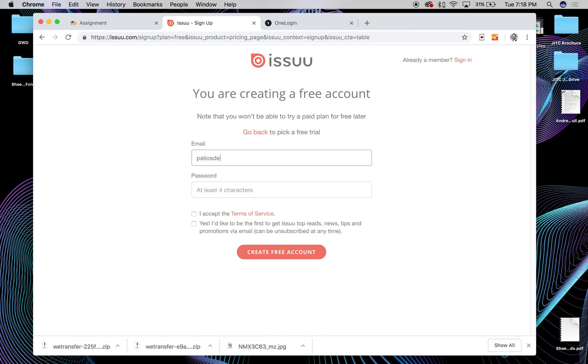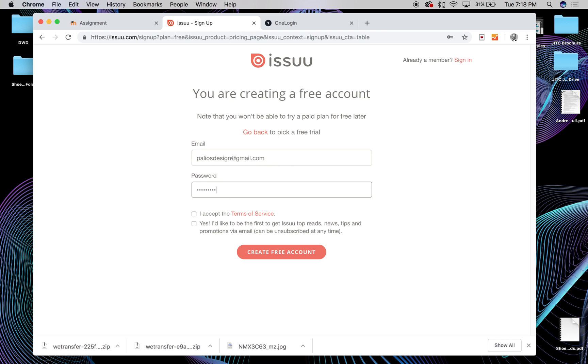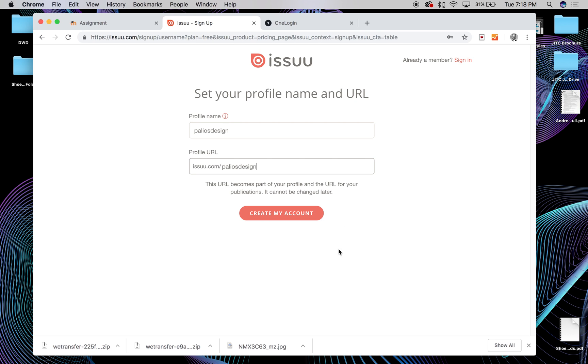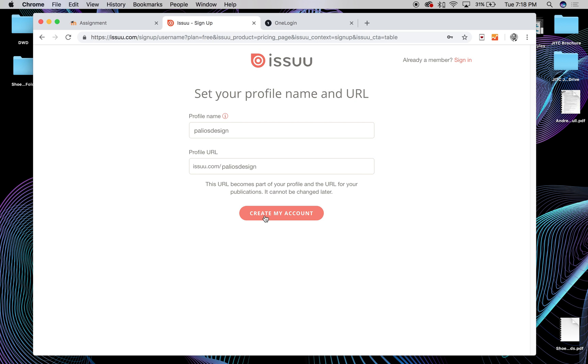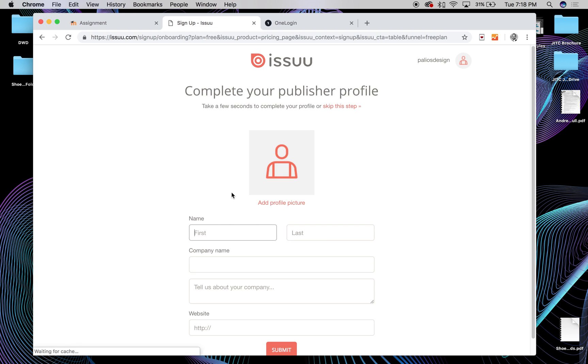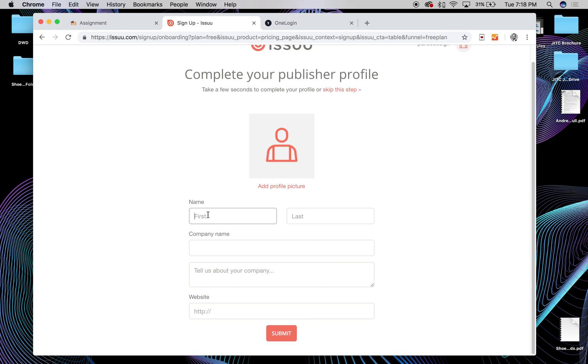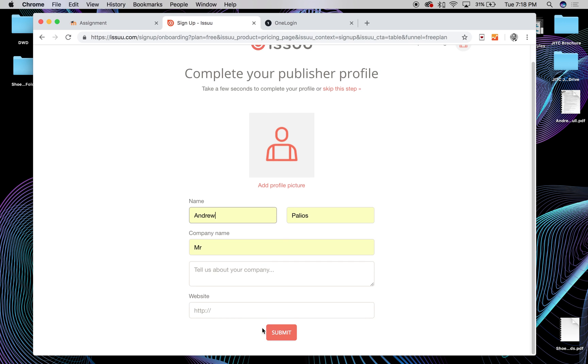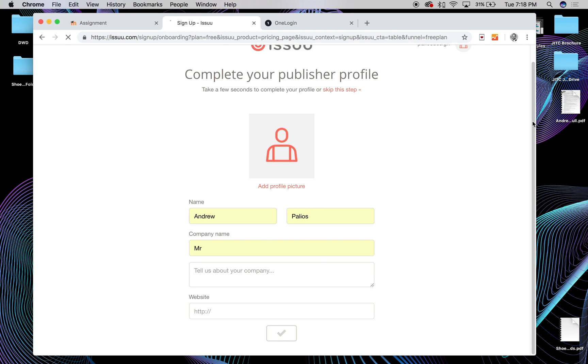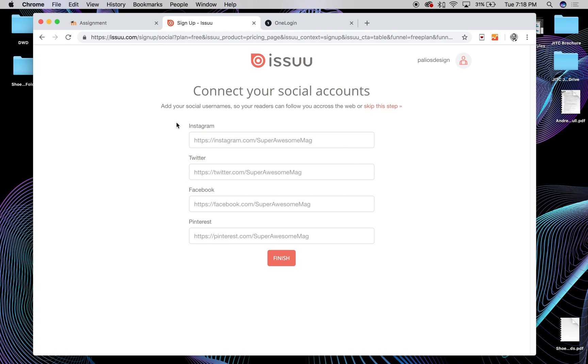So just give them a Gmail or an email account, create a password, create your free account, accept some terms, and then create. And so what it'll do is it'll create an account. I can just put whatever in here, and just say finish.